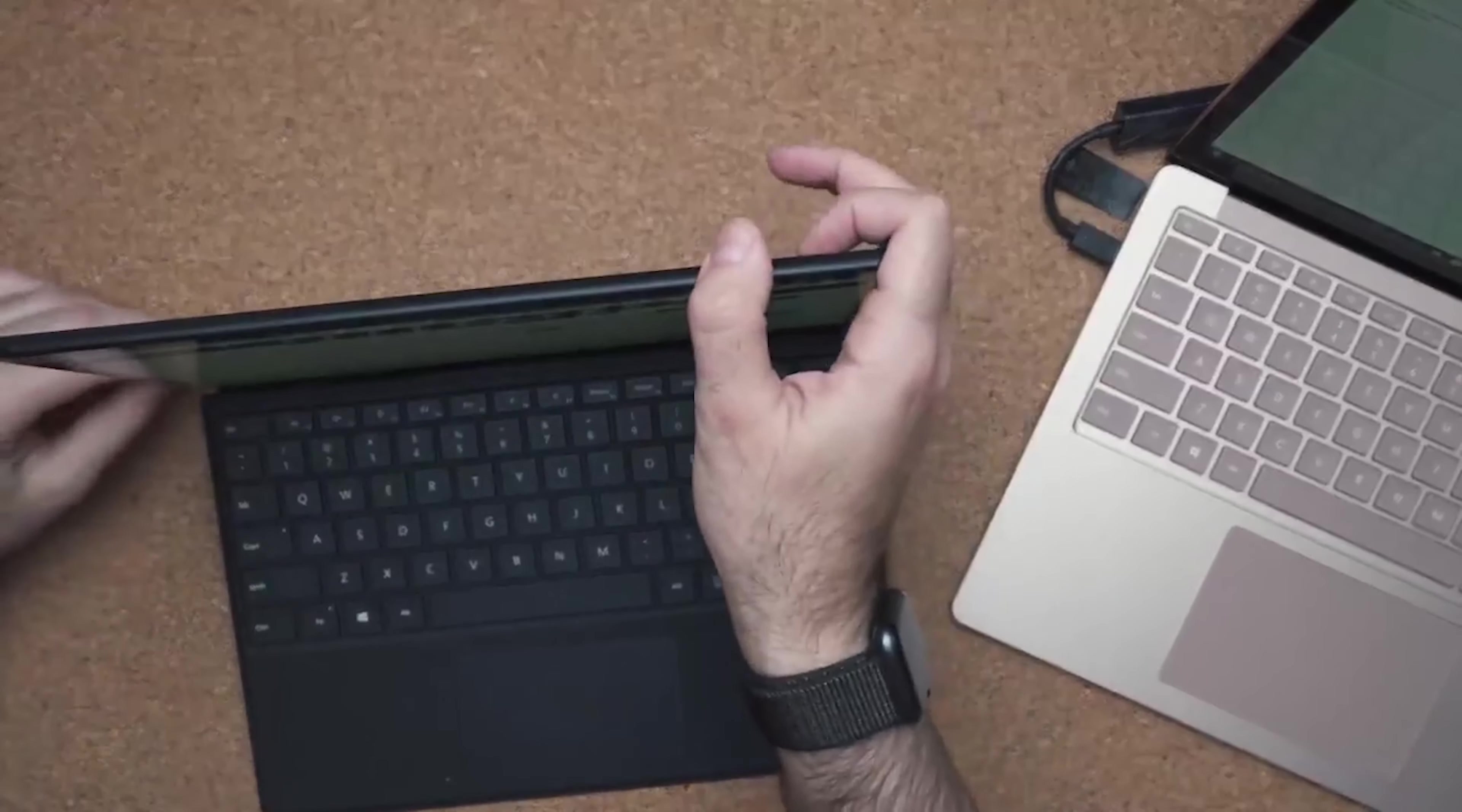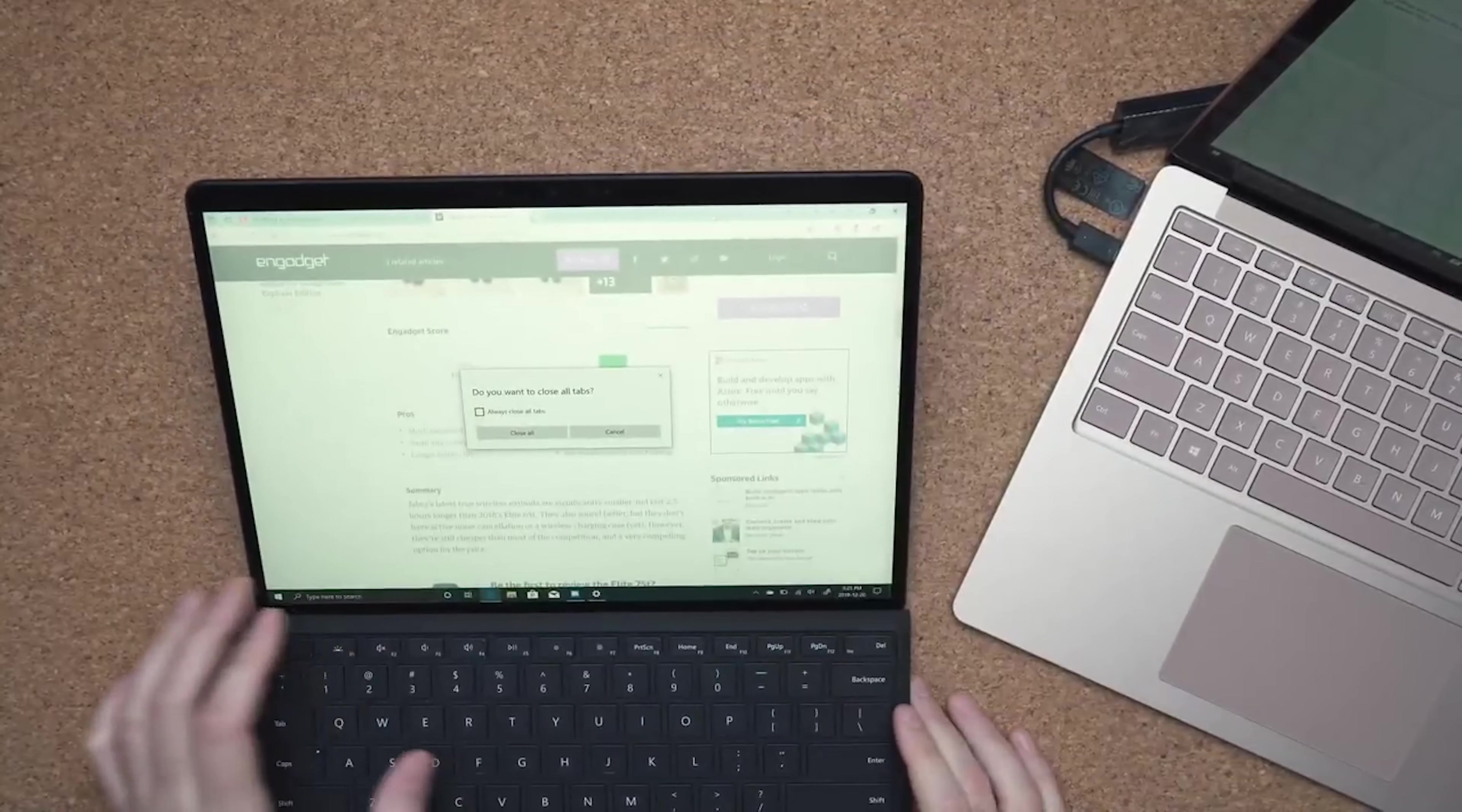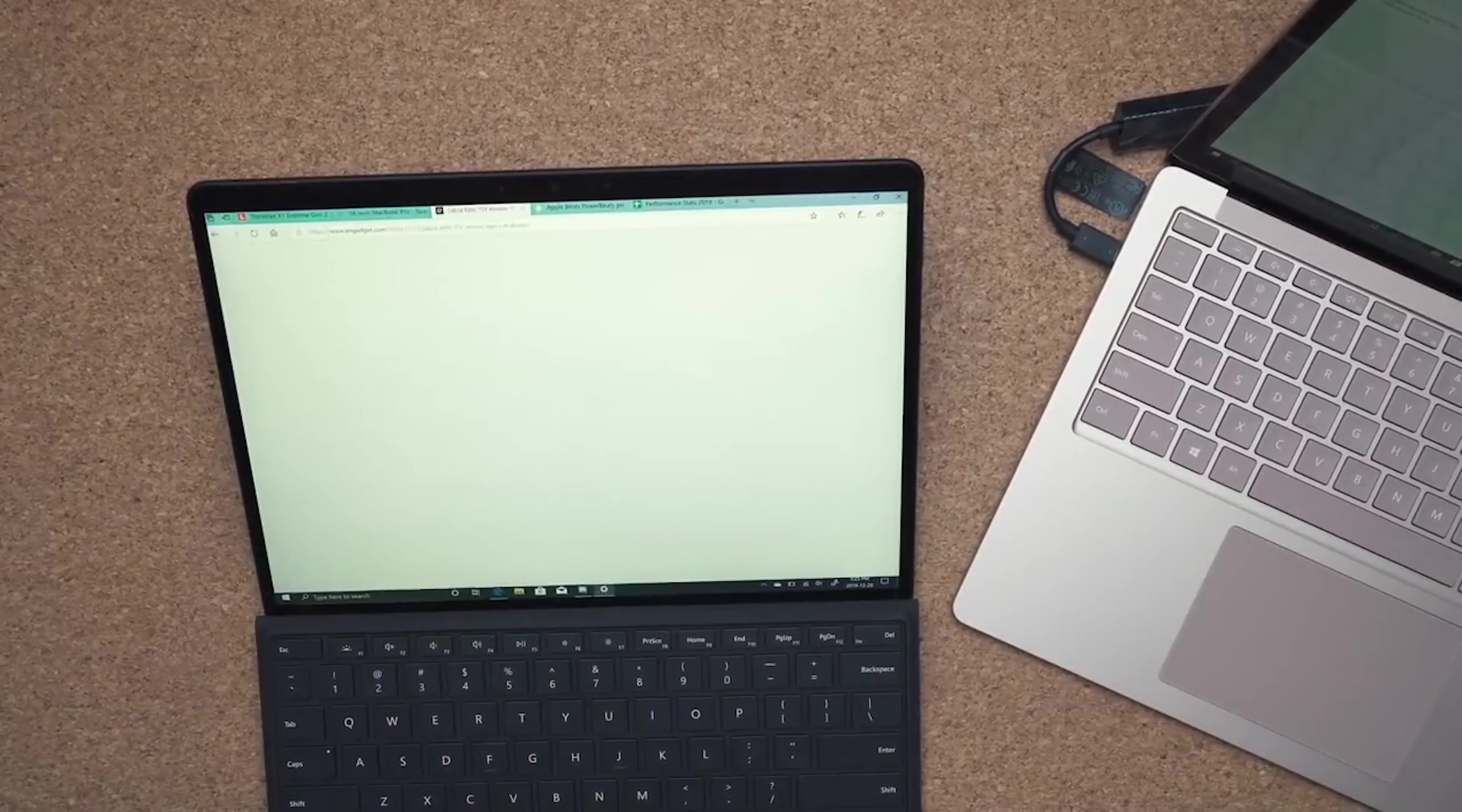But man, ARM is just not ready for Windows. It's just not ready. You have to live a very, very specific life. You need to live that Office life, only be using Office, only be using that type of stuff, because everything else is just really not optimized for it.